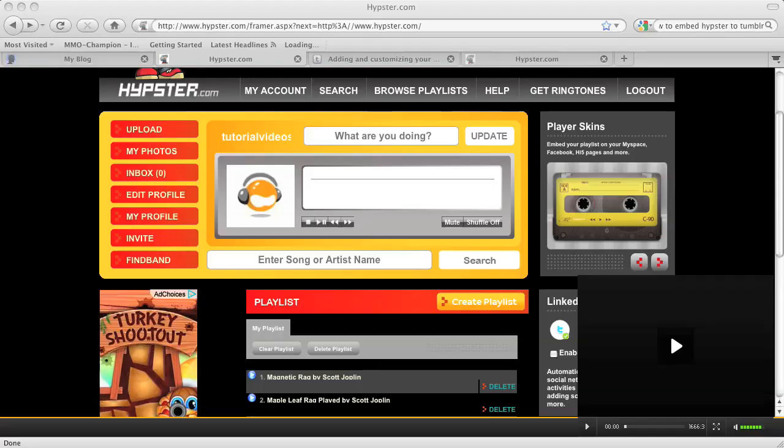Hi, my name is Brian. I'm a web and graphics specialist, and today I'm going to show you how to insert a playlist into a sidebar on Tumblr.